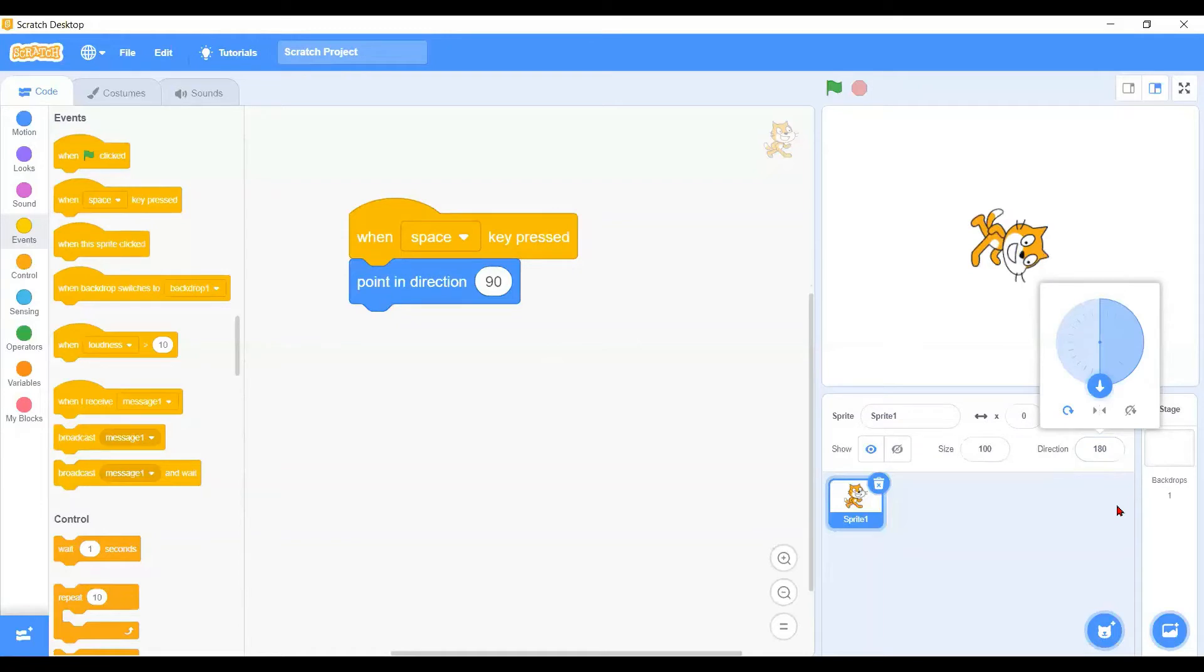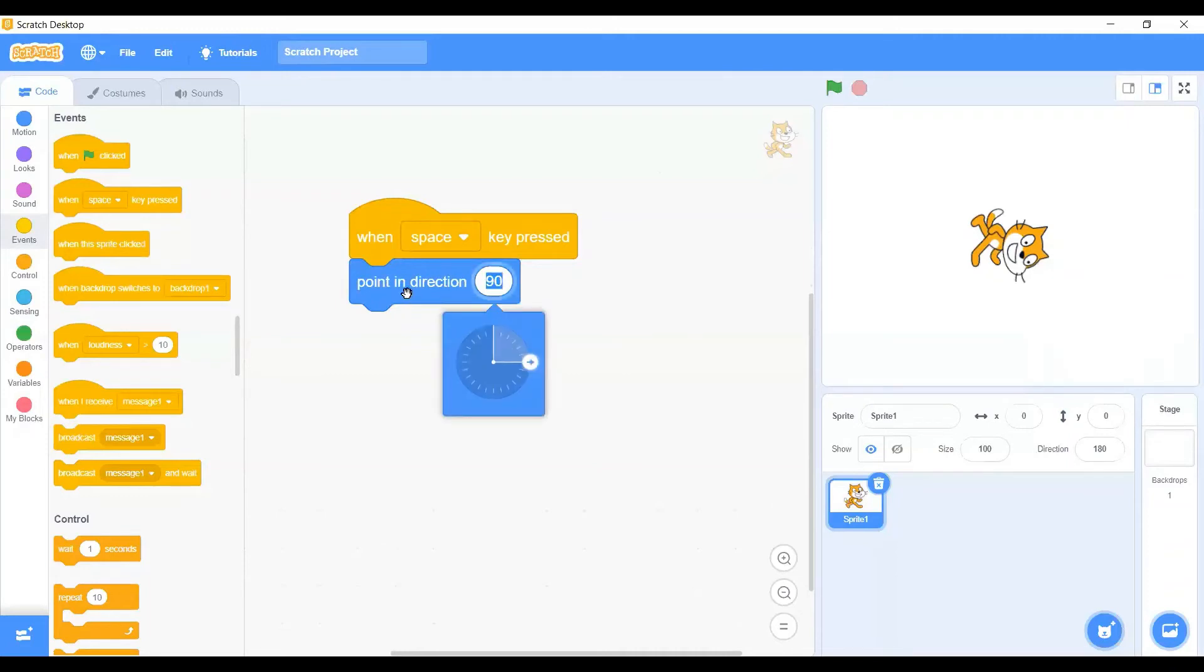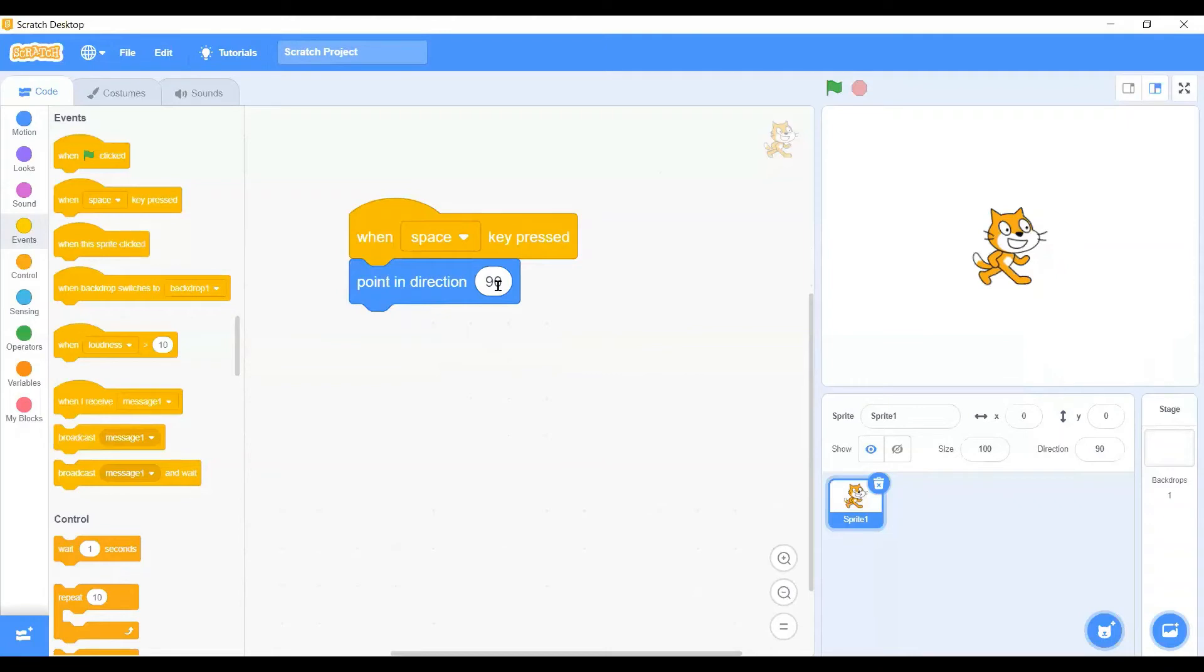So this is the pointing of the direction control with the information panel here. Back to the blocks here and we will have the space block. So for this 90 degree space bar, you see, we already set 90 degrees, right? When we press the space bar they will be looking at the 90 degrees.